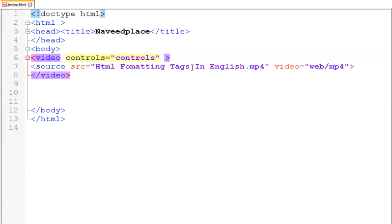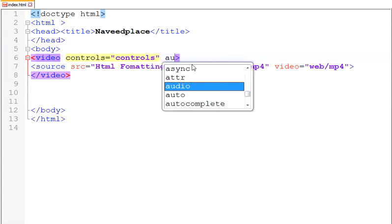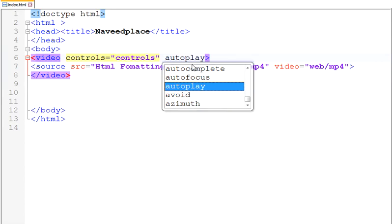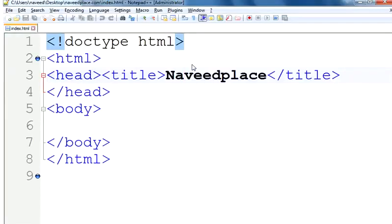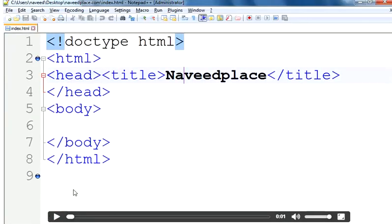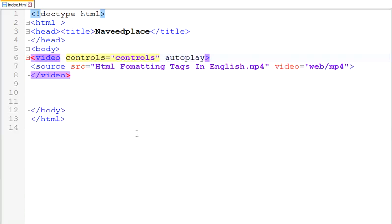The second-to-last thing is autoplay. What does autoplay mean? Autoplay means that as soon as you open your website, the video will start playing automatically. For example, as I refresh my page, you can see I didn't press play but the video played automatically. So when you want that, just write autoplay.